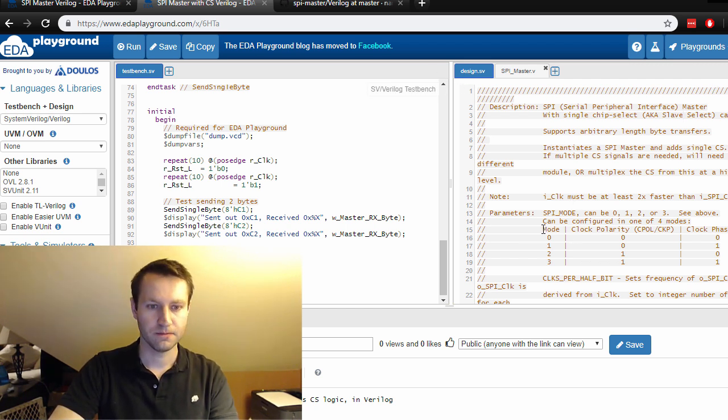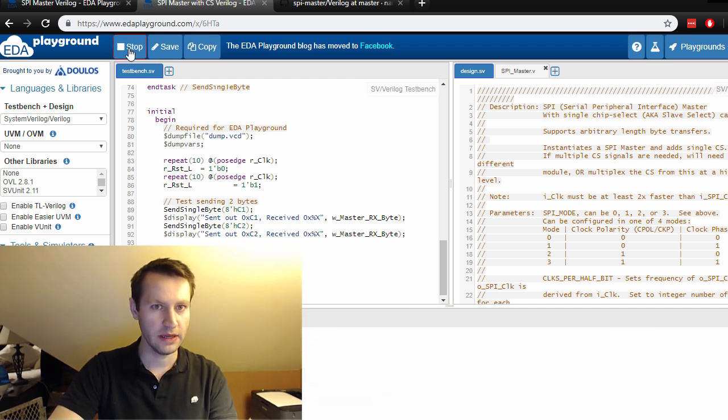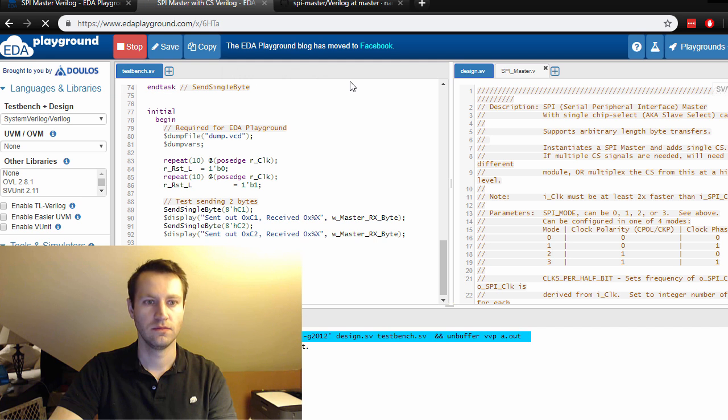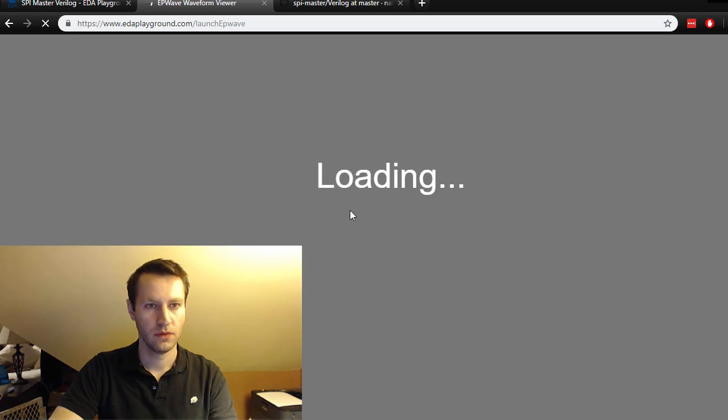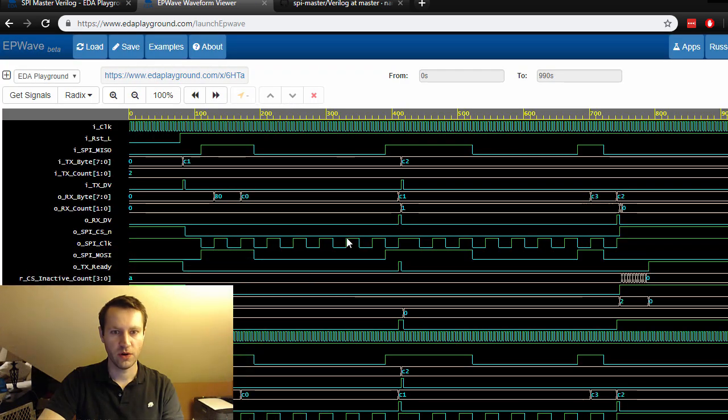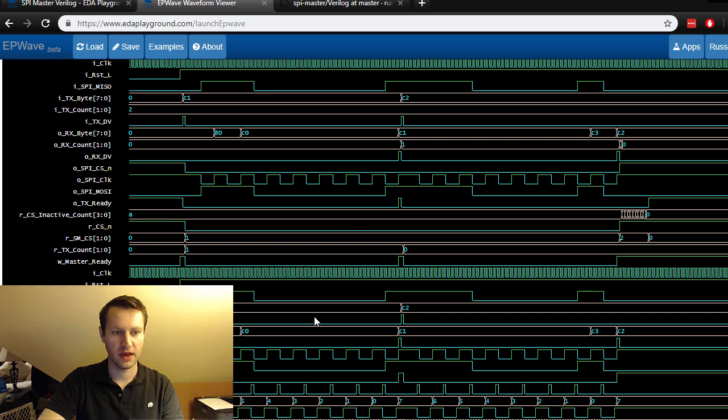Pretty neat - you can have a lot of different files running at the same time. Let's run it. Going to the waveform viewer, this one has more signals on it because it's more complicated.